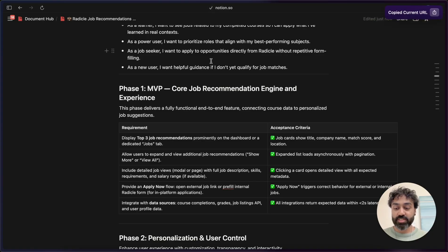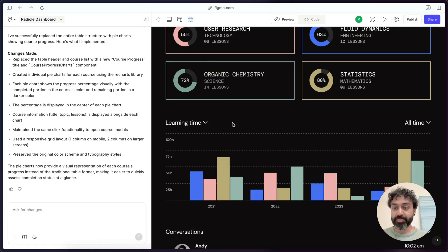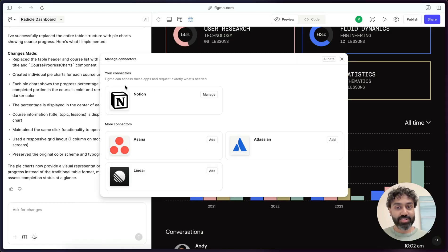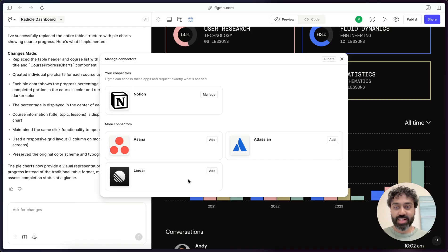So I'm going to copy this Notion URL. And I am going to come here and hit the plus button. I have the ability to add connectors here. I already have Notion connected, but there's also Asana, Atlassian, and Linear.